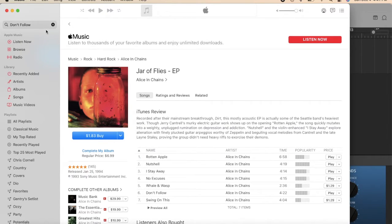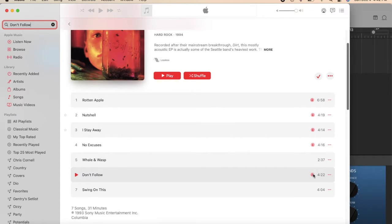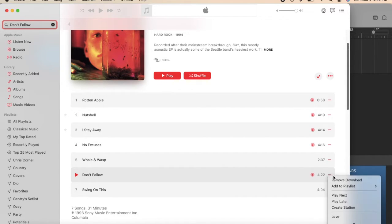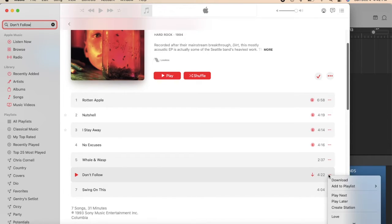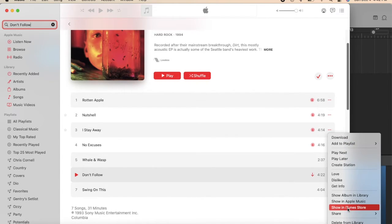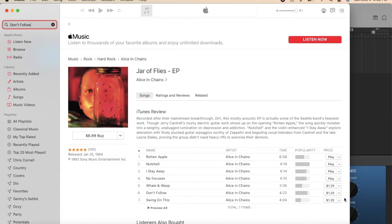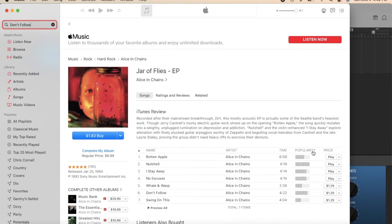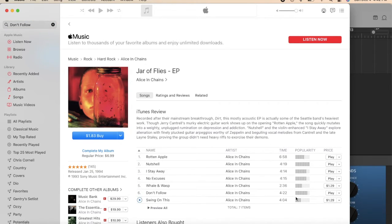And then I have to click on the three dots again, remove download, and then click on the three dots, scroll down, show in iTunes Store, and then $1.29. All right, so once you have that purchased...